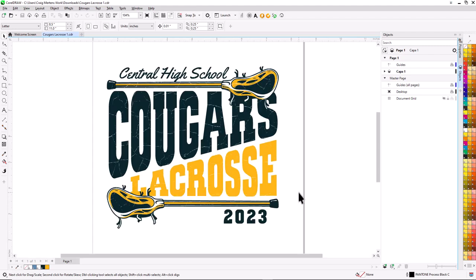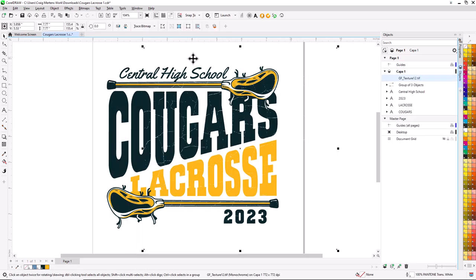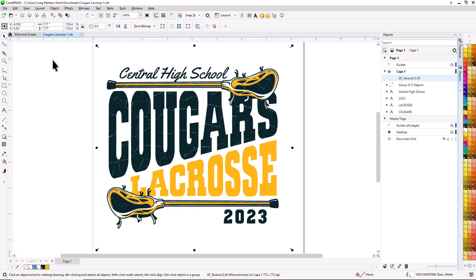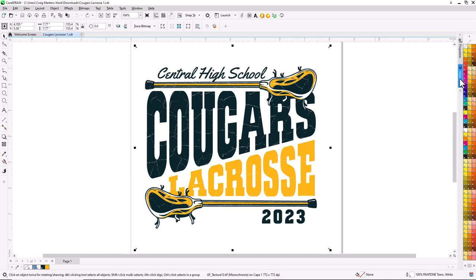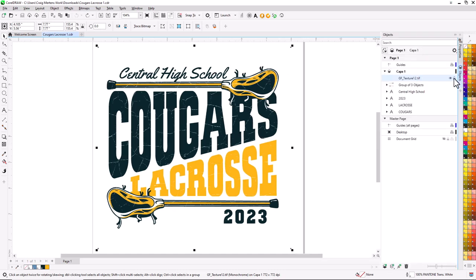You'll notice one thing about this design — it has a weathered overlay. If I select that weathered overlay, this is a bitmap that's sitting over the top of the graphic. So I'm going to turn off this overlay to make it a little bit easier to edit the file. I'll go to the Object Manager, select that object, and click the eye icon to hide that layer.